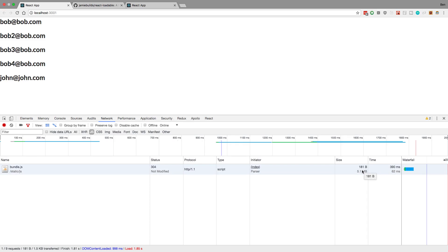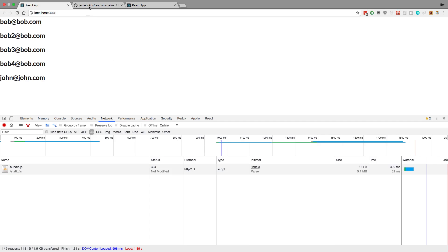And so the lower the size you get, the faster it loads the bundle and the faster your web page loads. So it's something to look at. So with React, there's a really nice library that makes it super easy to add Code Splitting to your application. It's called React Loadable.